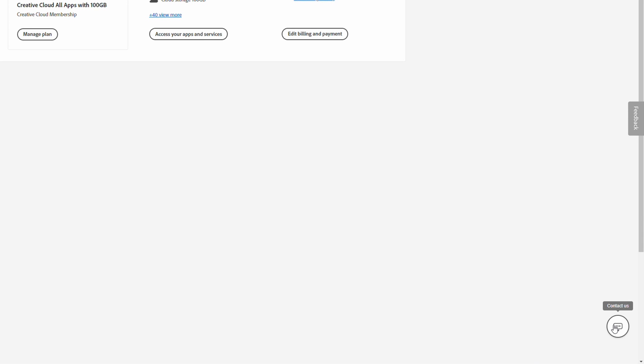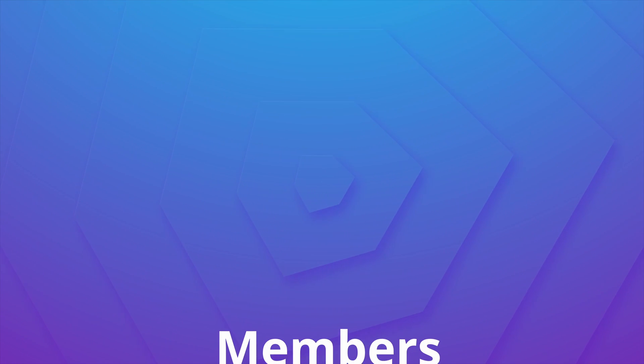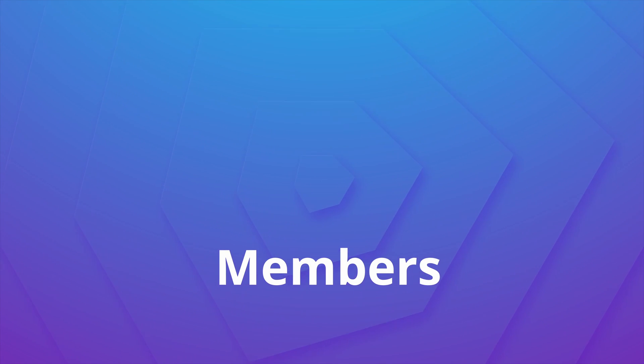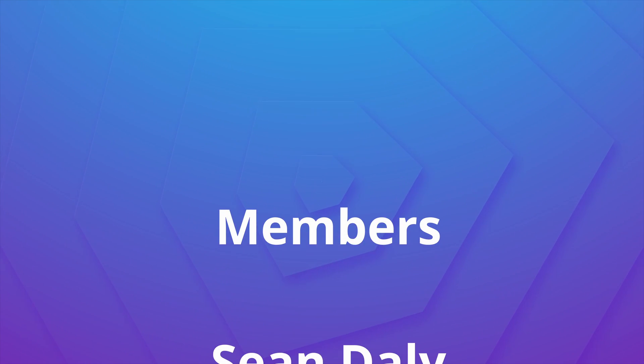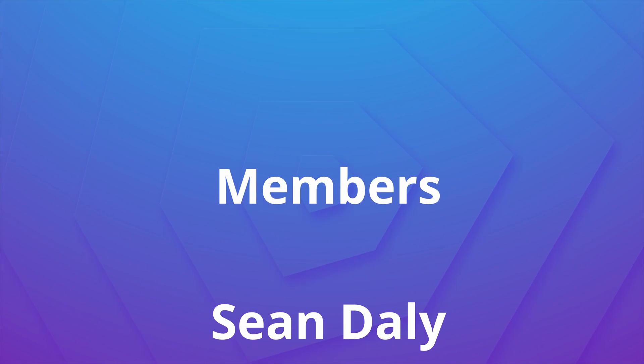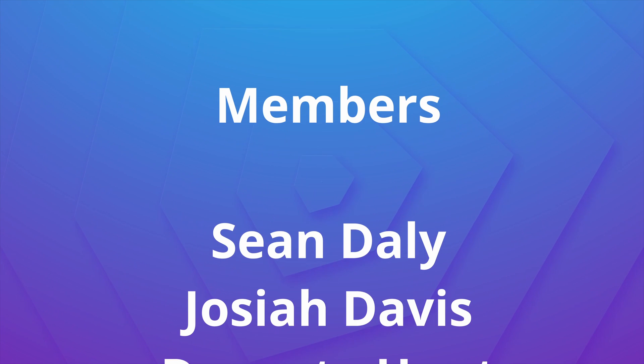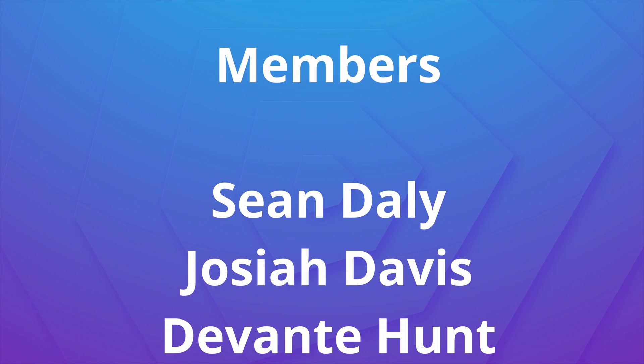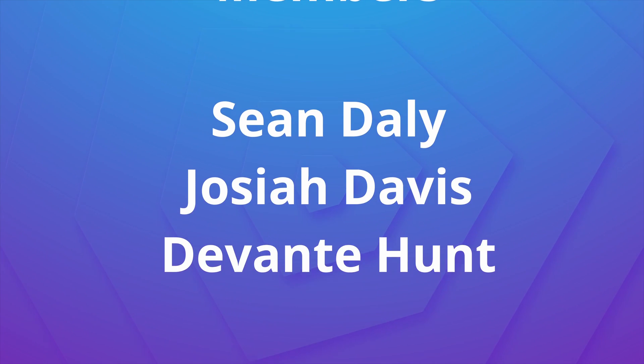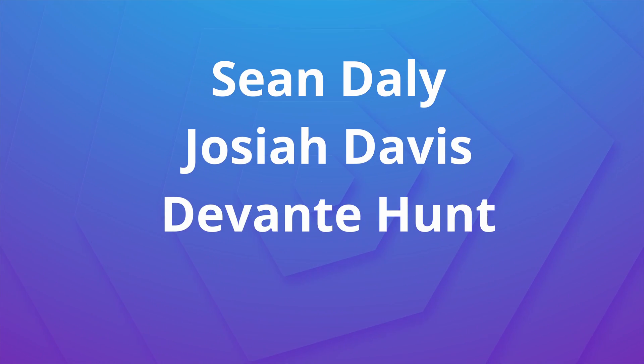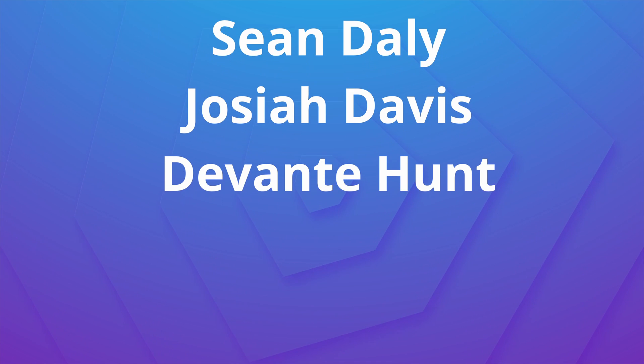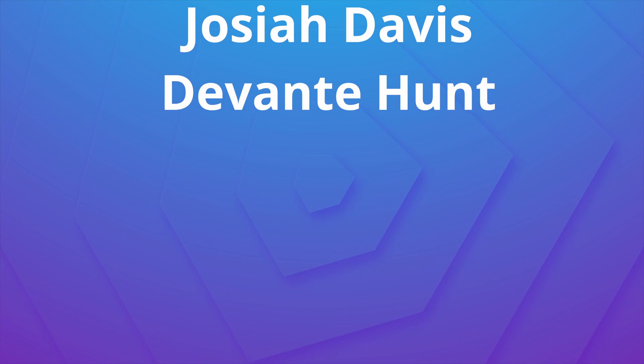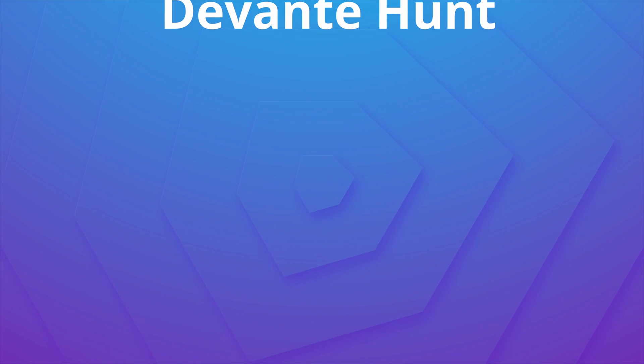Anyway guys, I want to take this moment to give a huge shout out to the channel members Sean Daly, Joshua Davis, and Devon De Hunt. Thank you so much for supporting the channel. If you'd like to have your name shouted out in future videos or some other perks, be sure to click the join button. It would really help me out. Anyway guys, thank you so much for watching. Until next time, as always, keep it saucy. Peace.